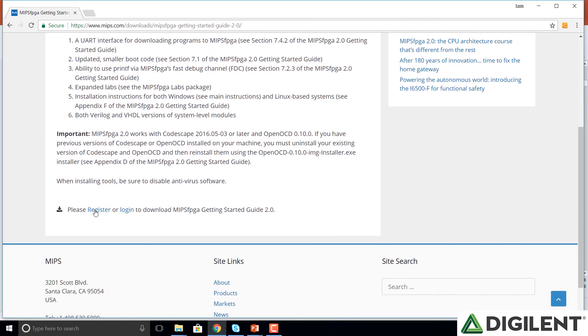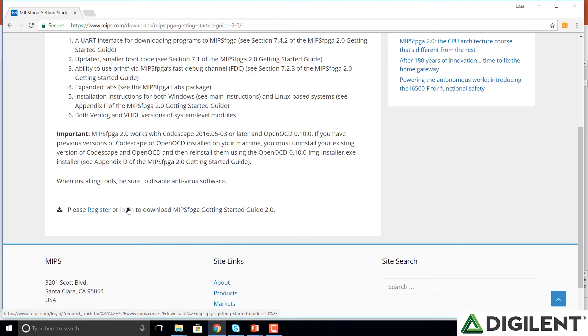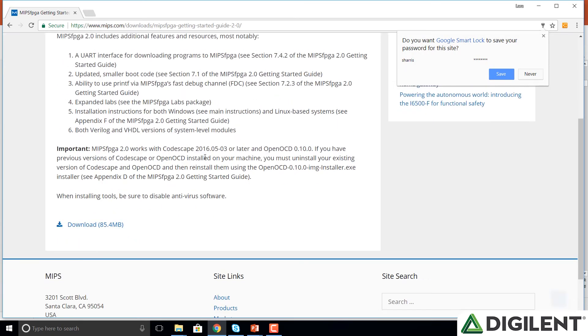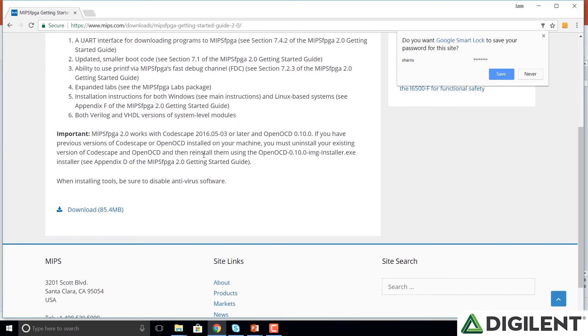So we click on that and it gives us a description of the Getting Started Guide. If you scroll down, we'll notice a place to register or log in to download these. If you haven't already created a login with MIPS, go ahead and register. Otherwise, select login if you've already registered with MIPS. We're going to enter our username and password. And we can now see that the MIPS FPGA Getting Started Guide 2.0 is here. We can request that download down at the bottom of this page.